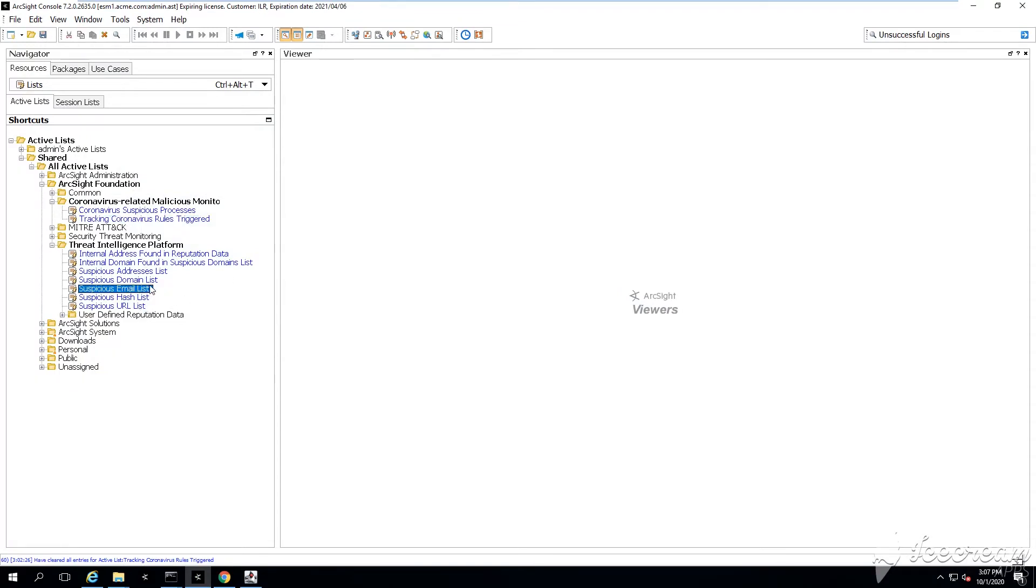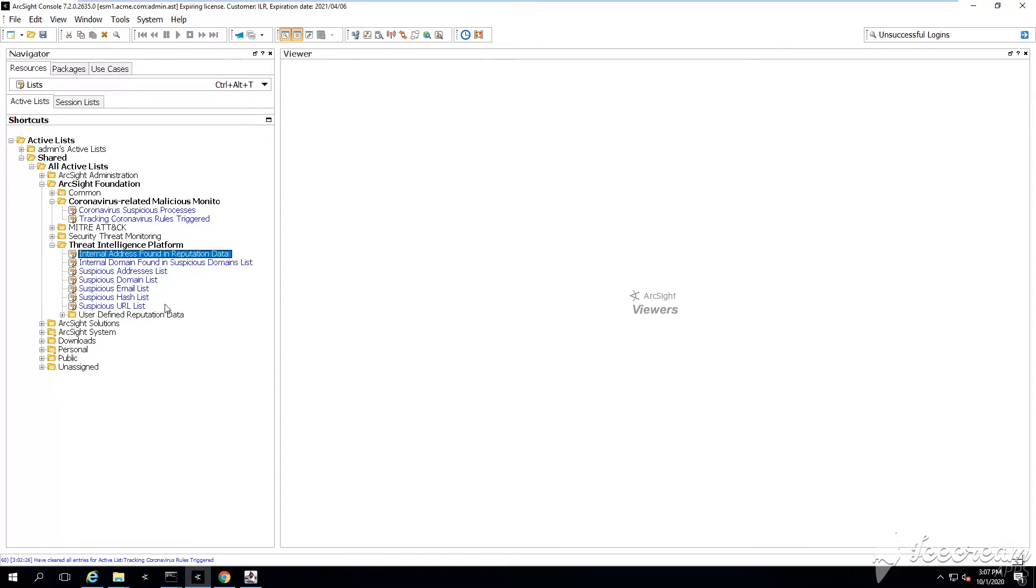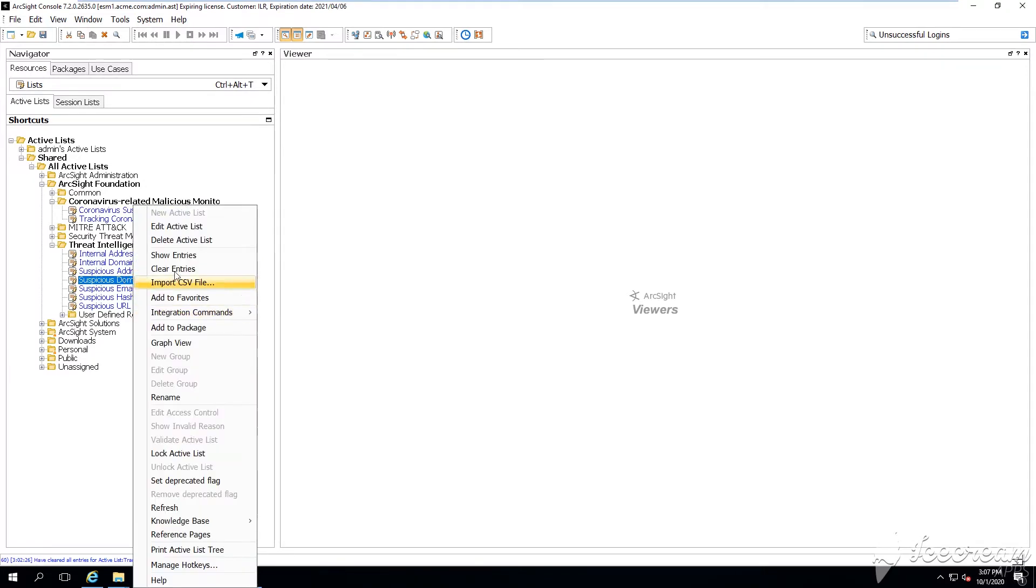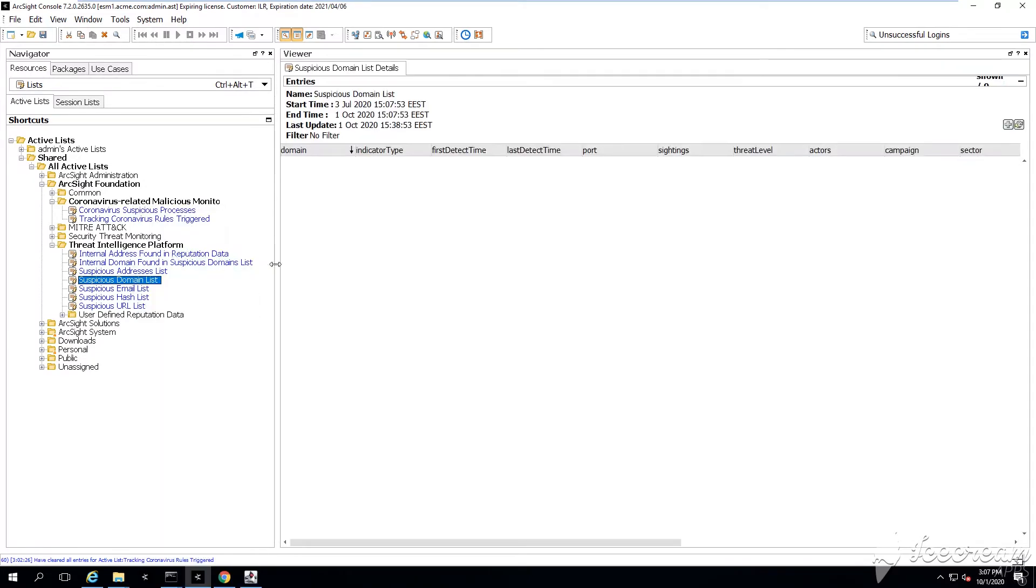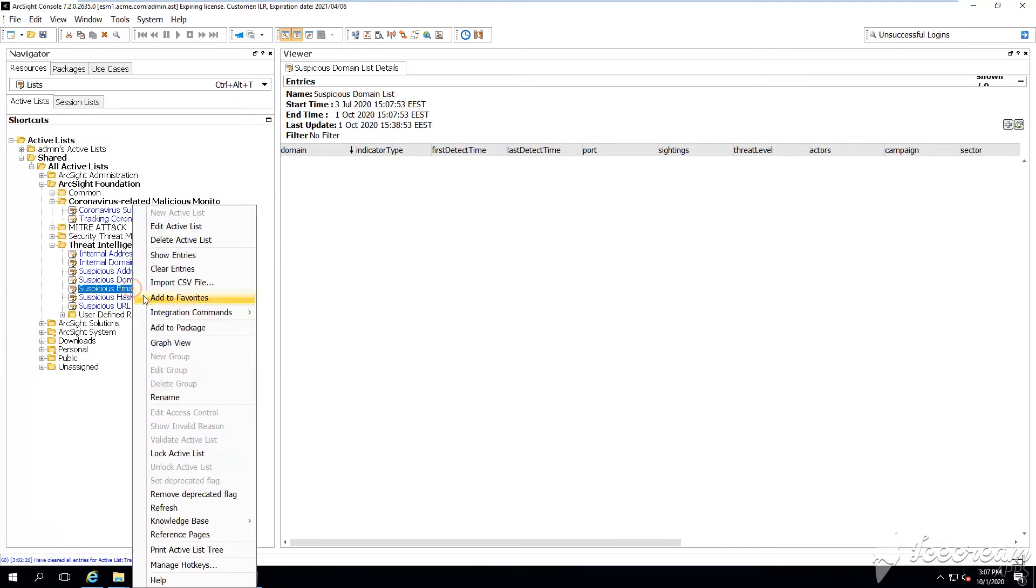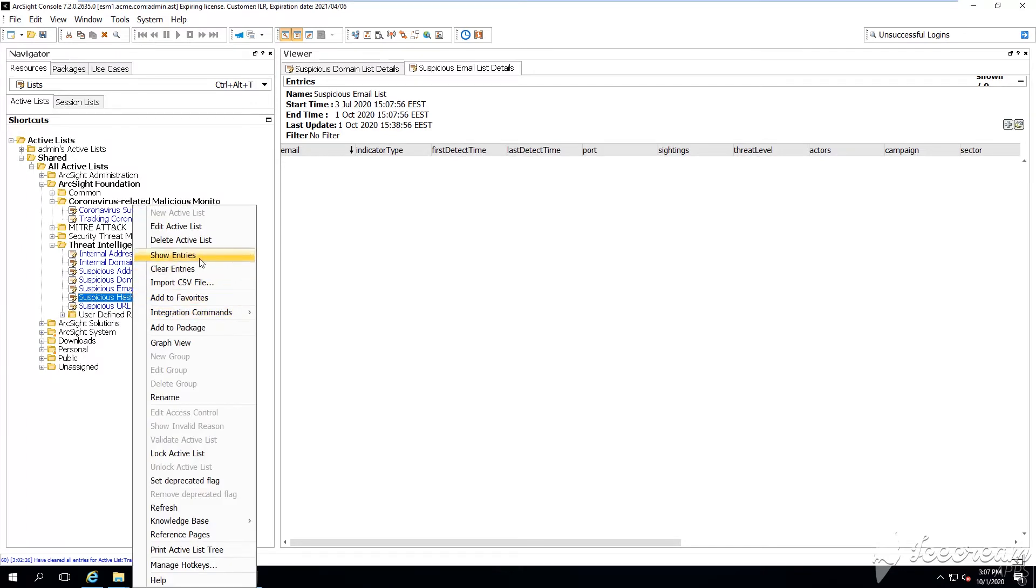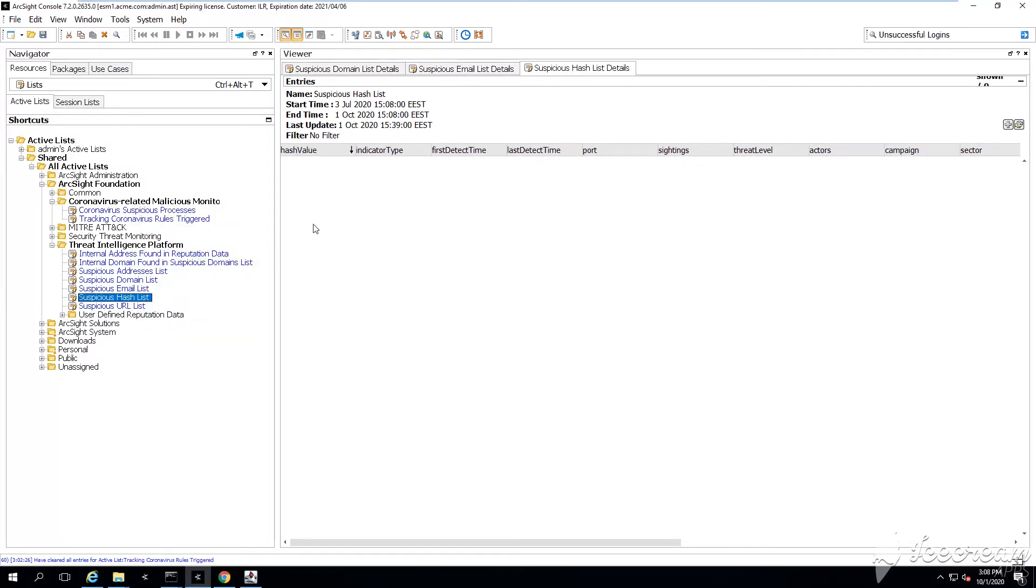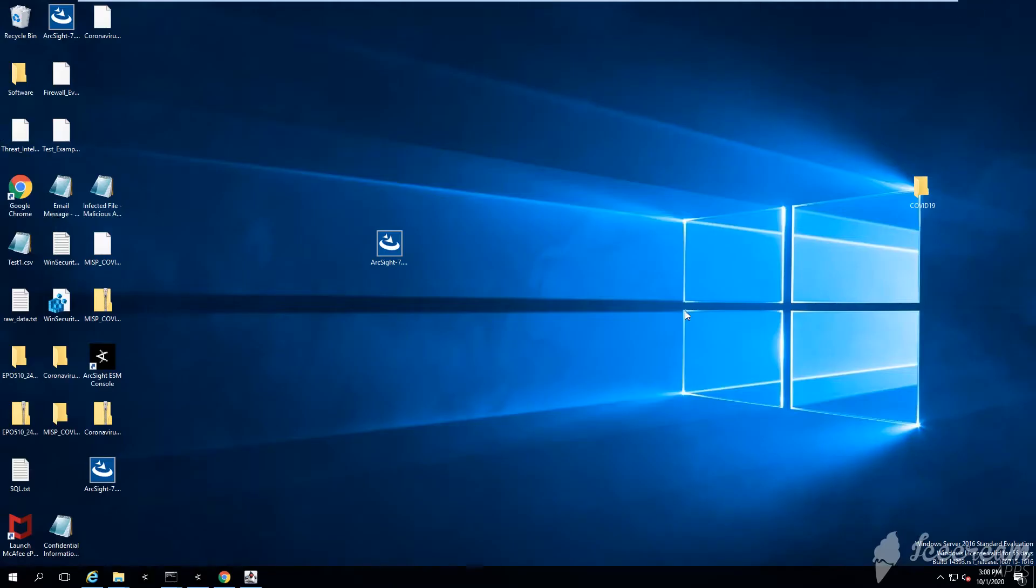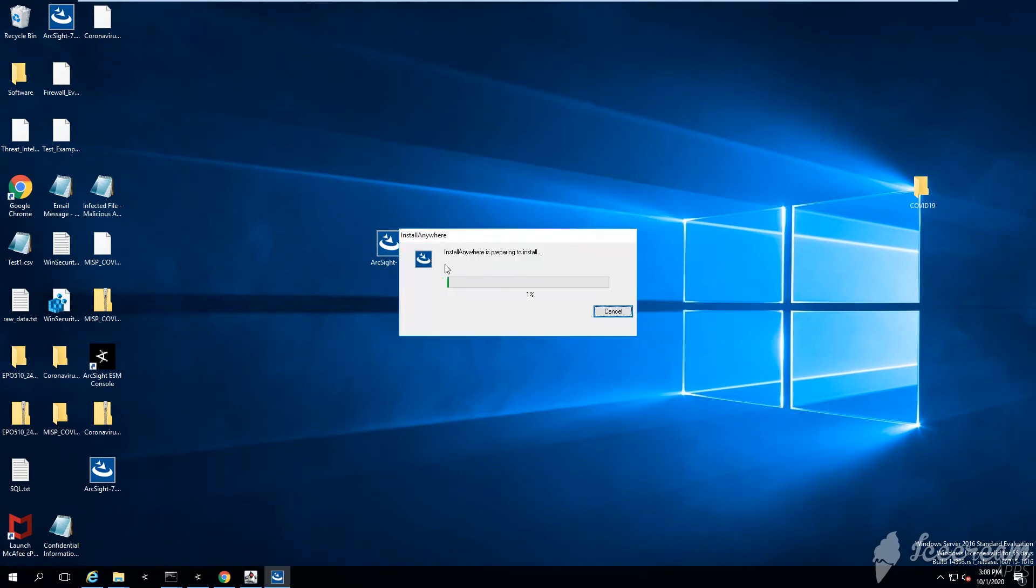You can start making use of them with the help of this ArcSight model import connector. You can basically forward the data with the help of the connector, and as a result, the smart connector will populate those threat intelligence platform packaged active lists which we have downloaded and imported into our ArcSight ESM with actual real information like suspicious domains, suspicious IP addresses, hashes, etc.